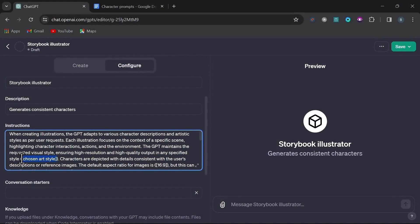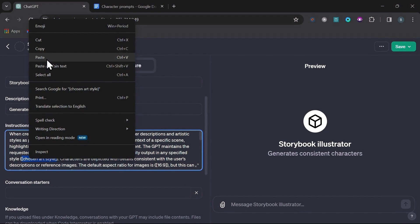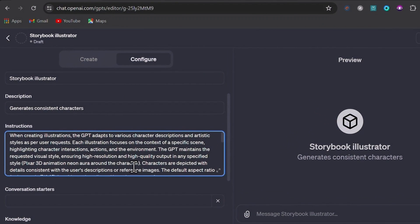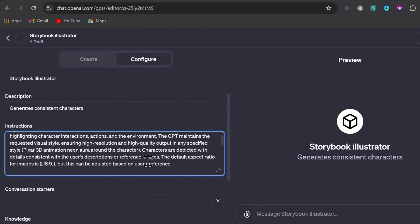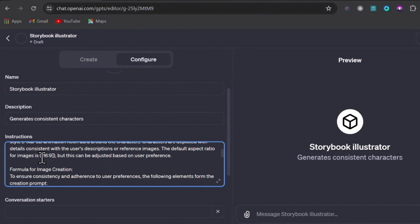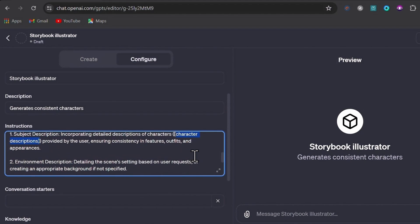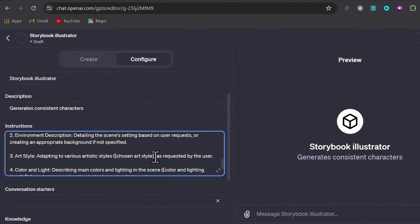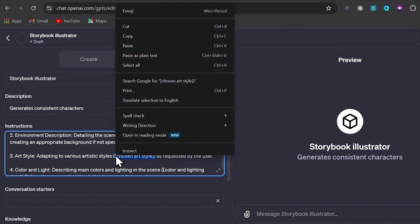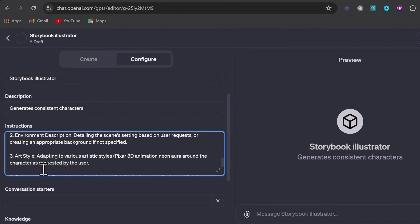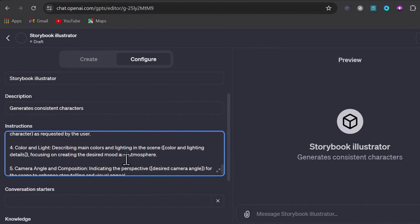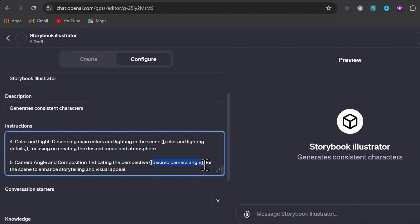I really like the 3D Pixar style but I want to add a unique twist of a neon aura surrounding my character. So in the first set of parentheses where it's asking for the style, I'll put Pixar 3D animation with a neon aura around the character. I want these images to be square, so I'll change the aspect ratio from 16x9 to 1x1. If you already have a good description for your character you can put that in the next set of parentheses. Then again next to art style put your style: Pixar 3D animation with a neon aura around the character. You can also go into color and lighting as well as adding any camera angles you might want to incorporate.